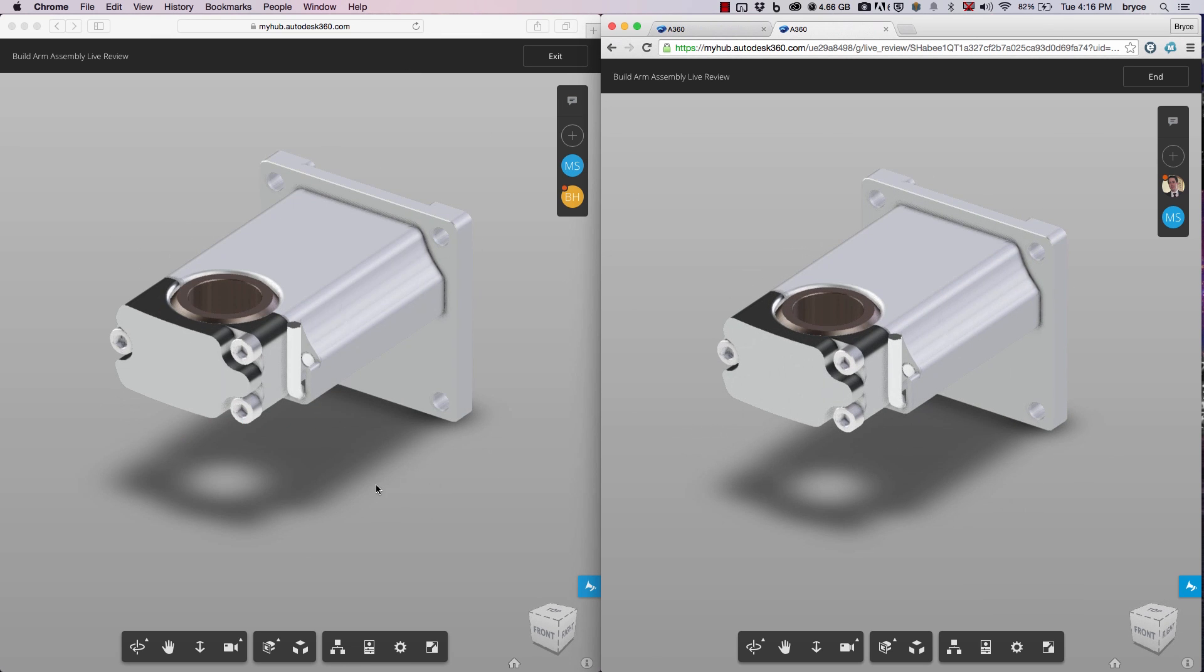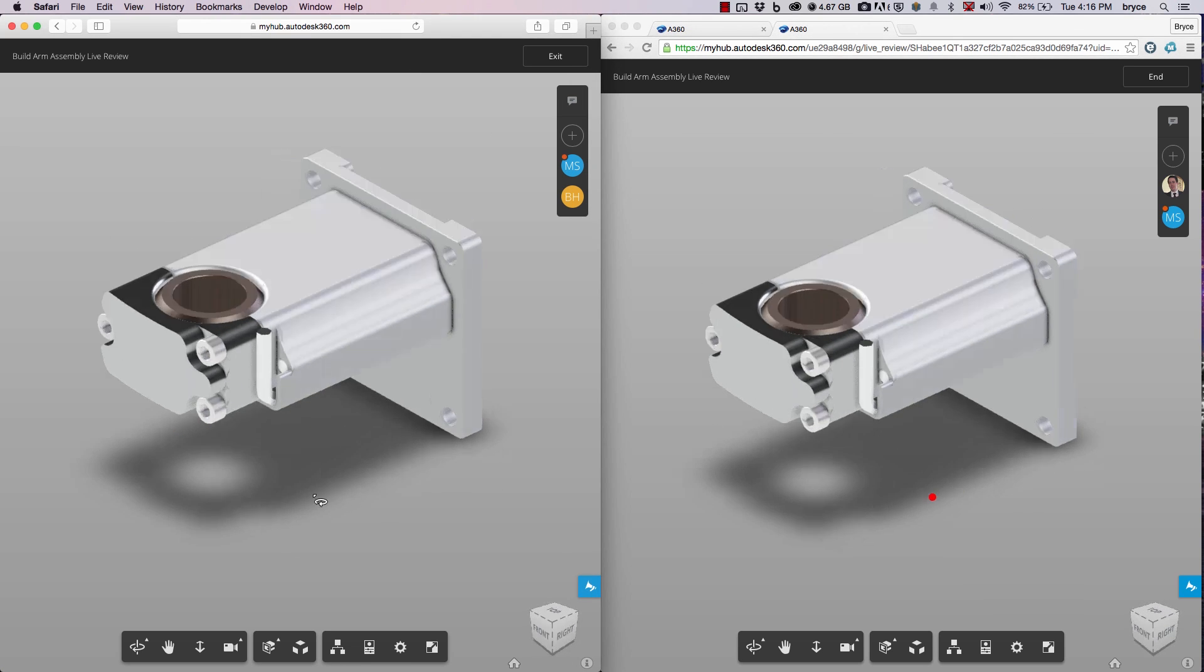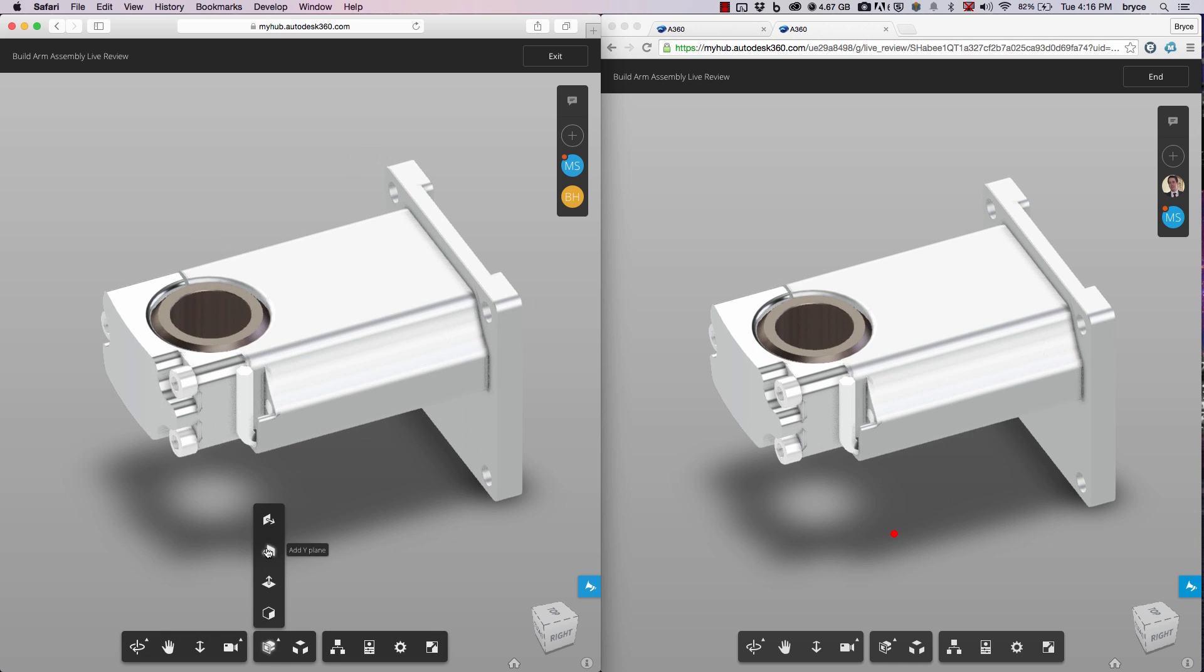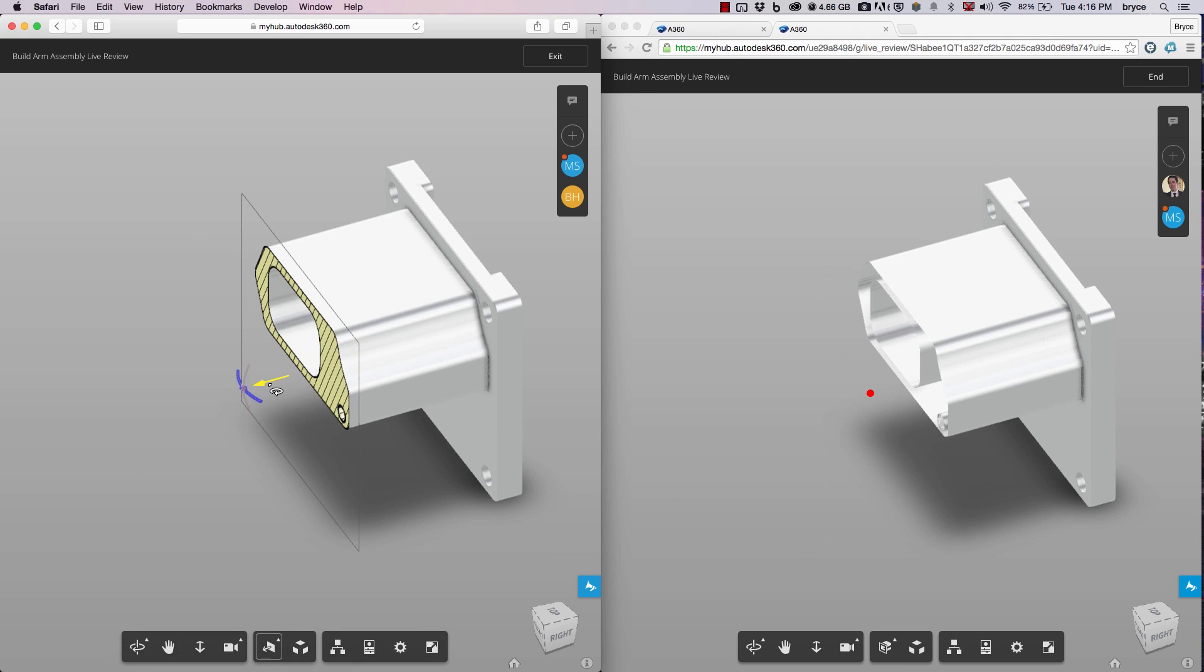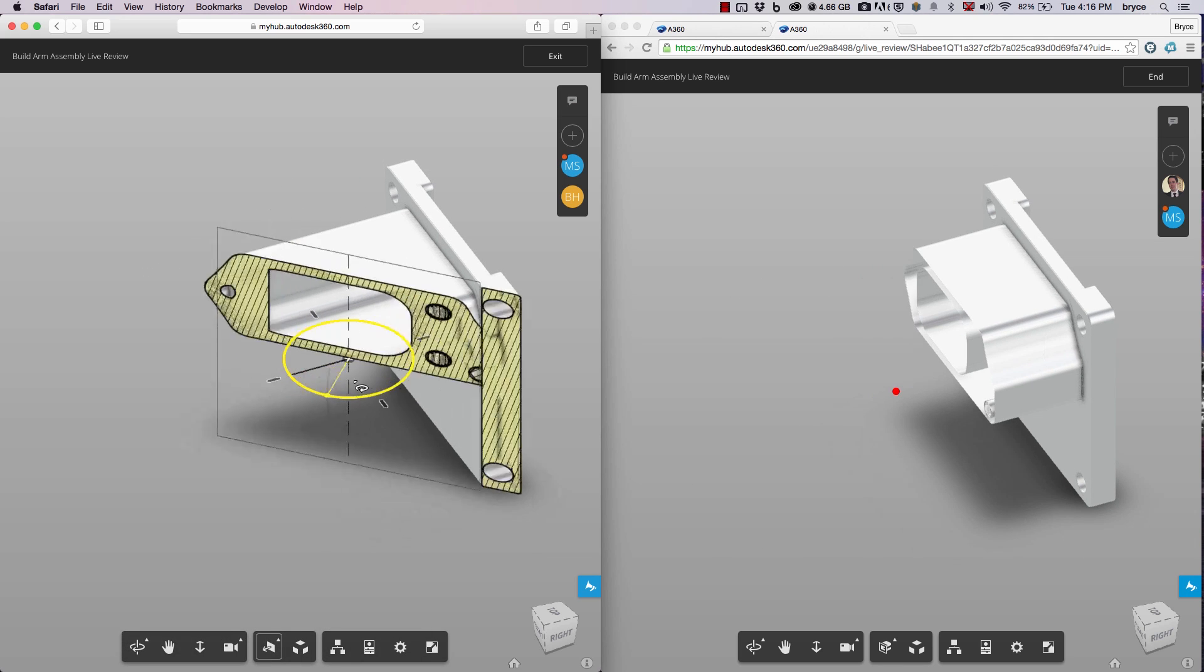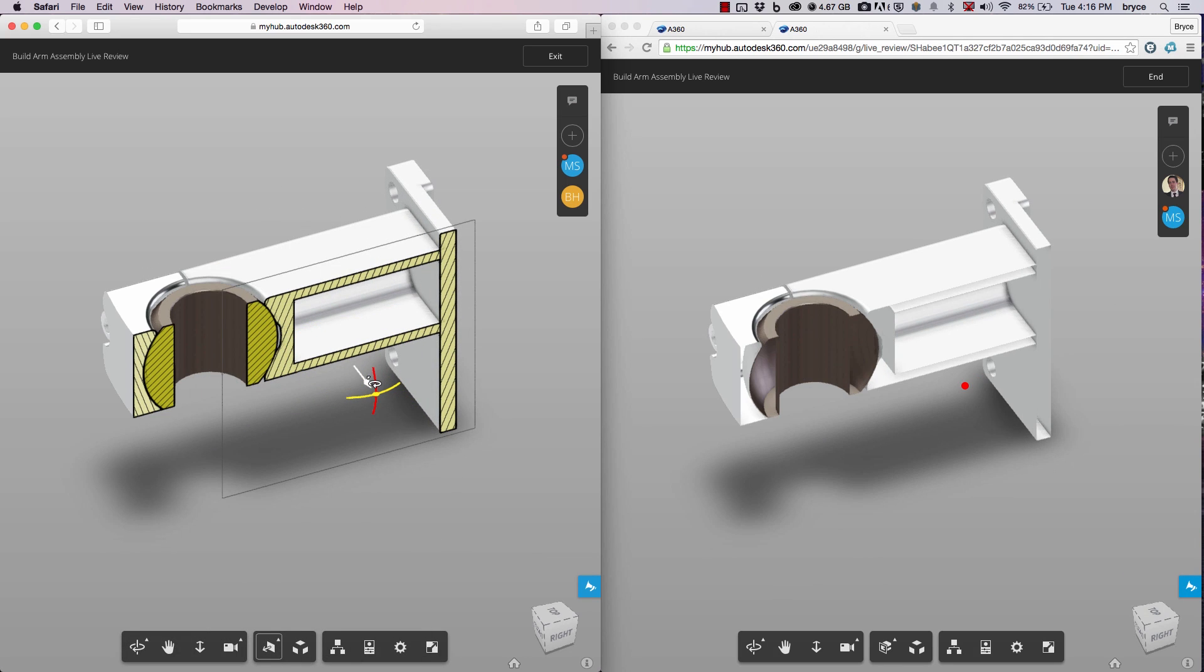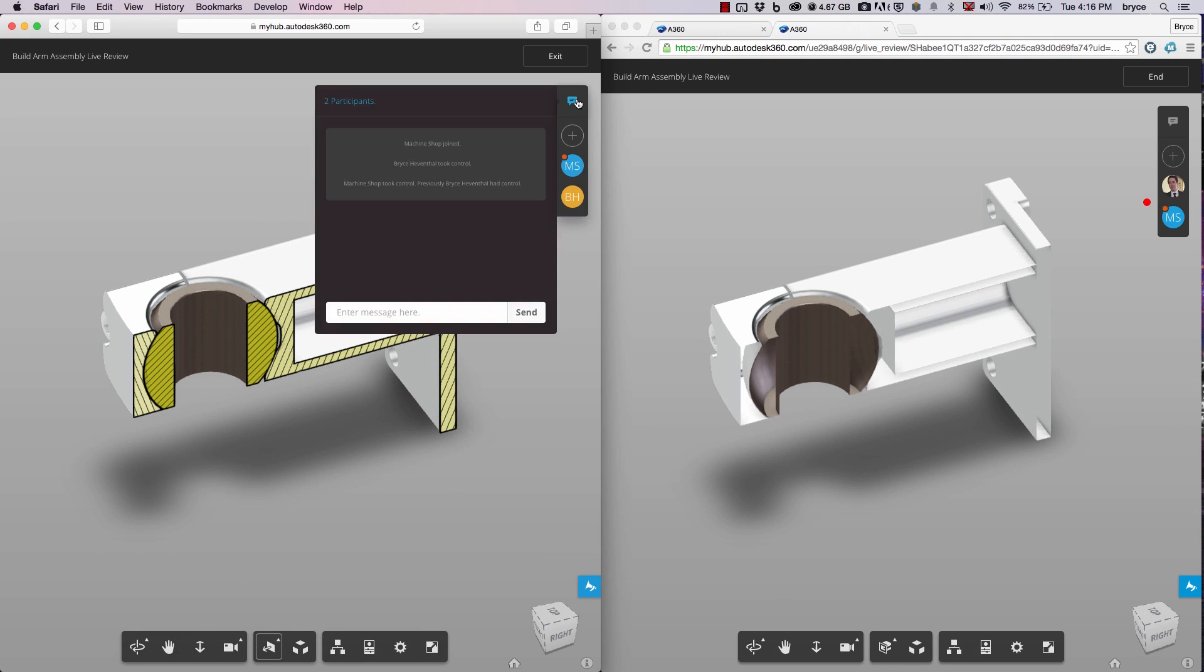Chats can be created to communicate different changes that need to be made. Ultimately, A360 will improve the way design teams collaborate on different designs to make decisions come faster in the product development process.